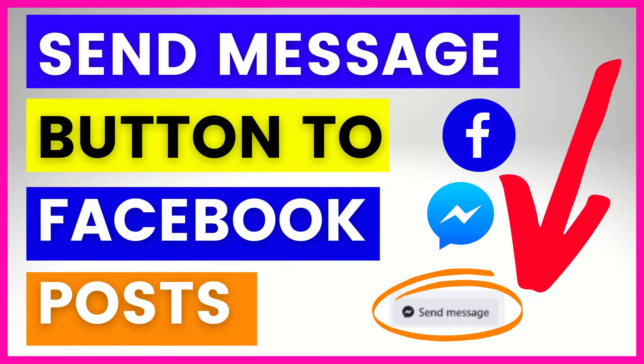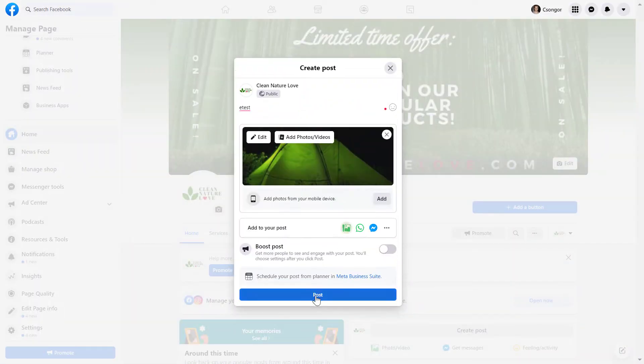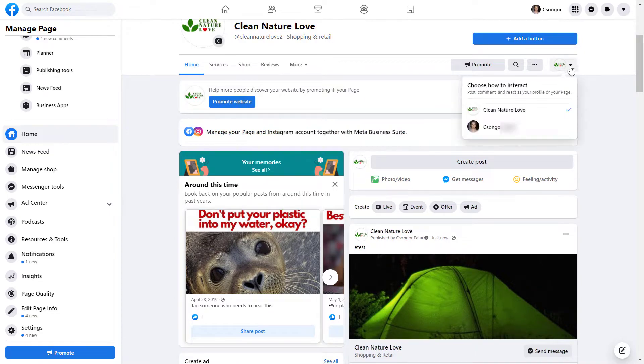Hey everybody, in this video tutorial I'm going to show you how to add a send message button to your Facebook posts.